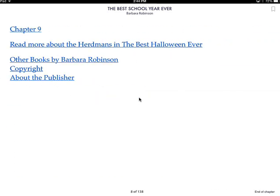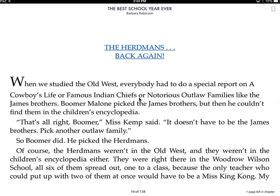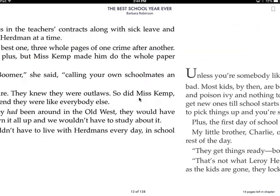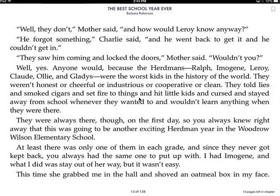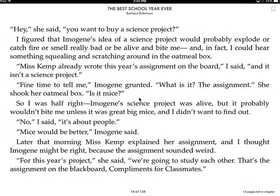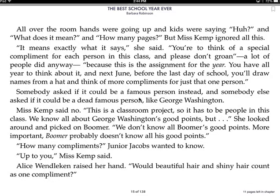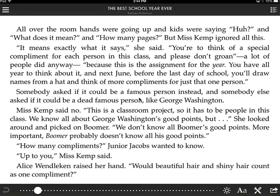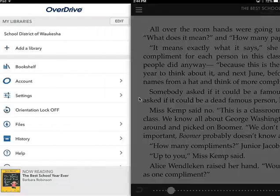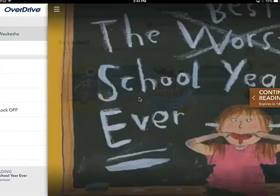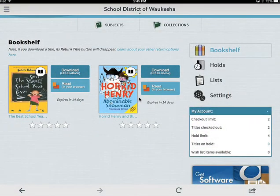Once I finish reading for the day, to get back to my OverDrive account I can just click in the middle of the book until my index lines come up, and then click at the top to be returned to my account by clicking School District of Waukesha.